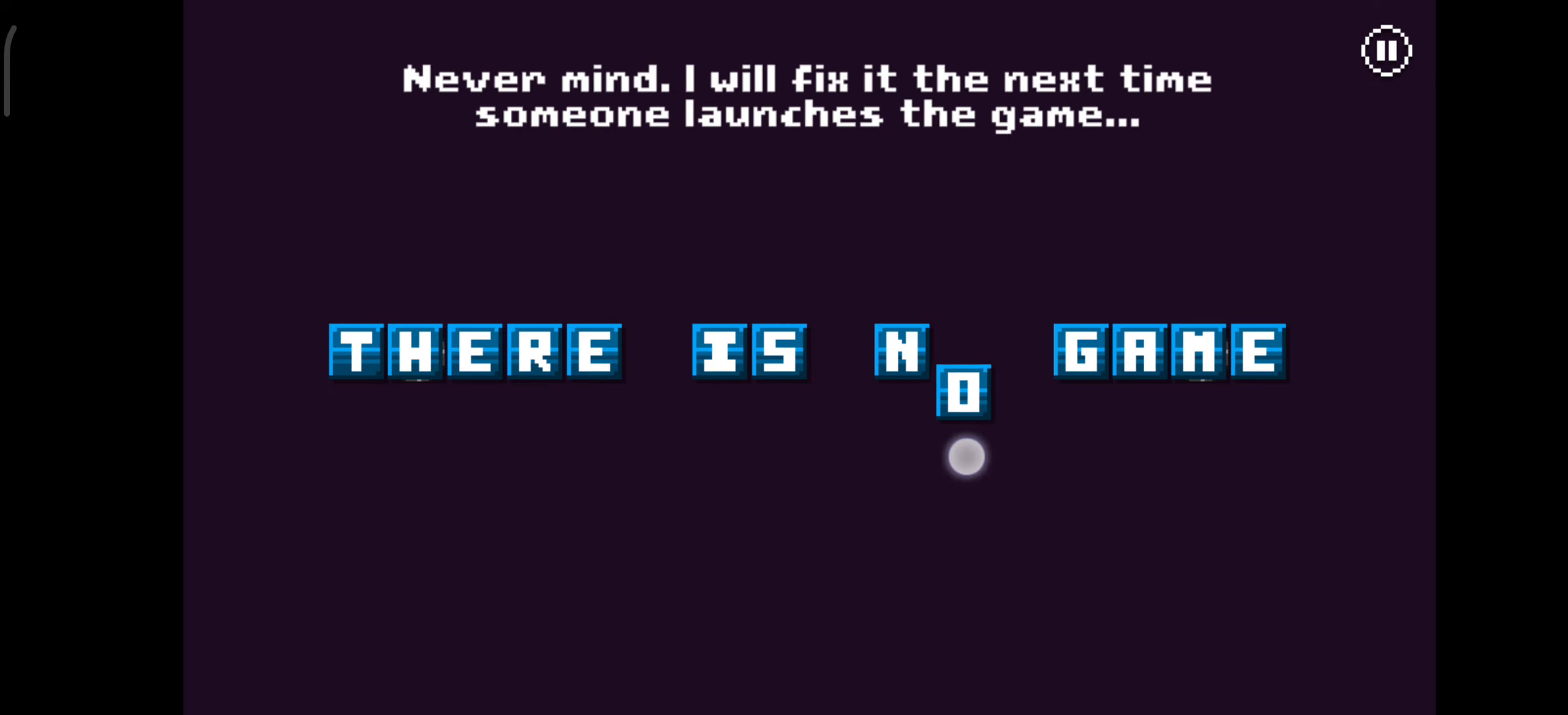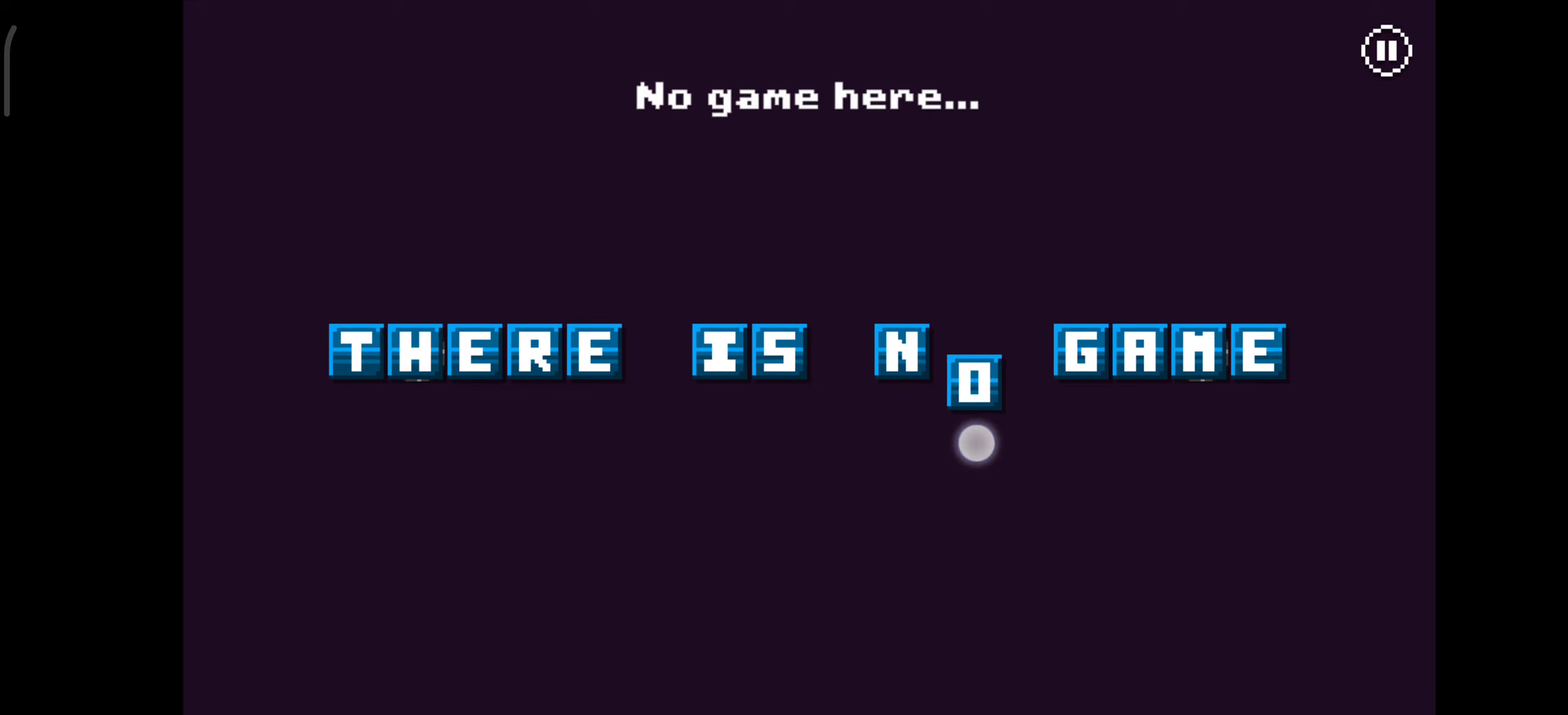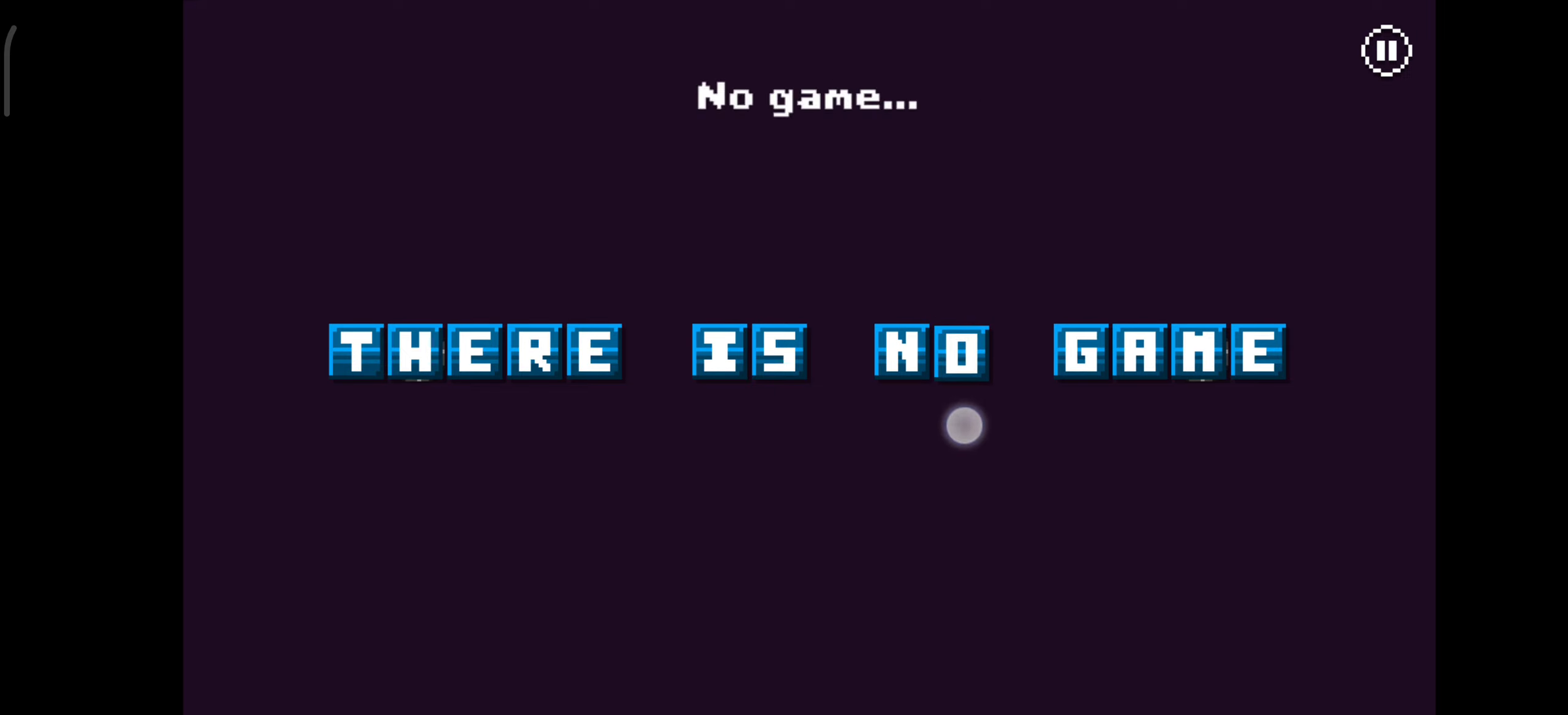Never mind. I will fix it the next time someone launches the game. The non-game. No game here. No game.